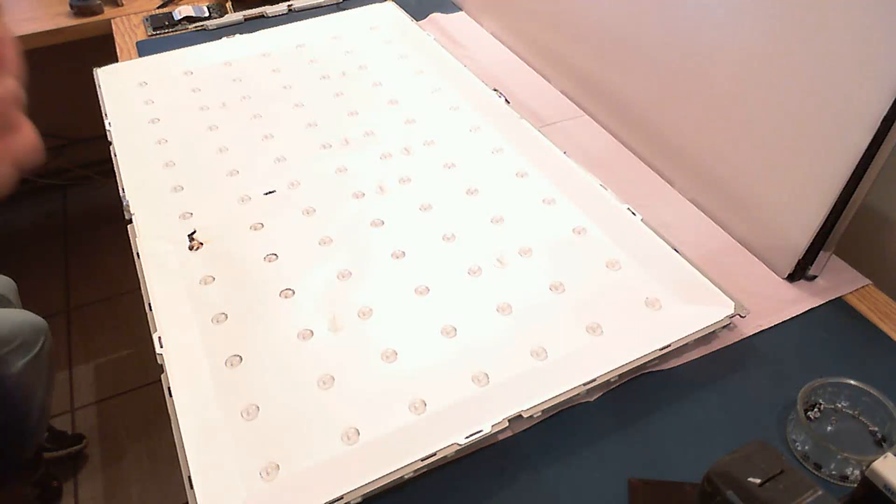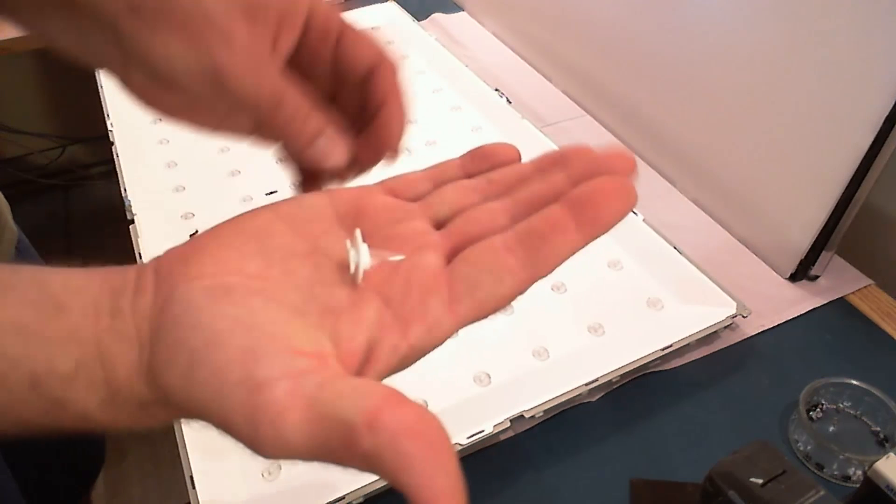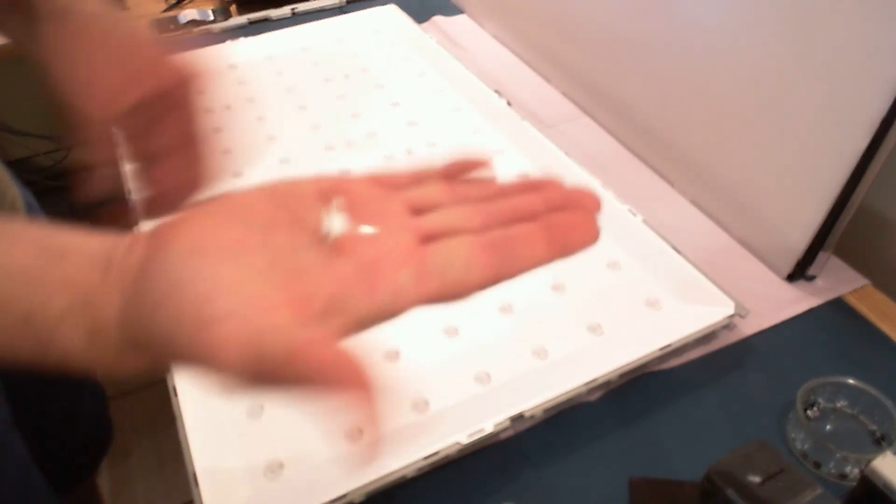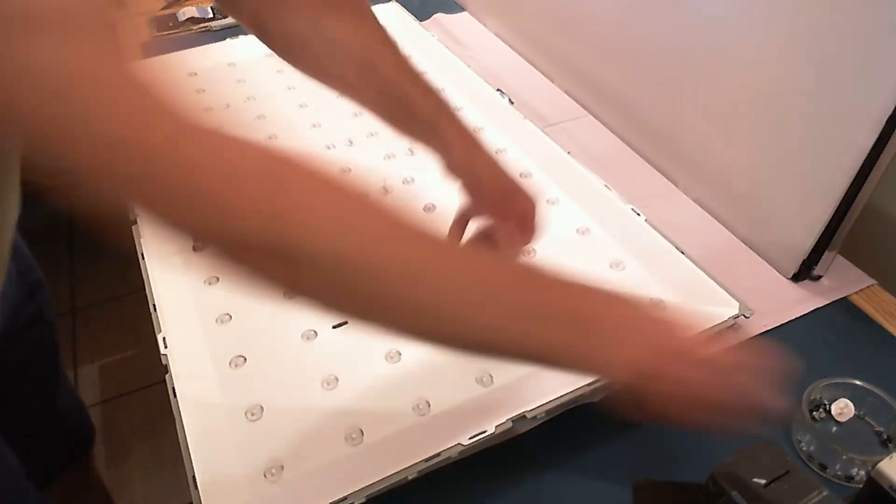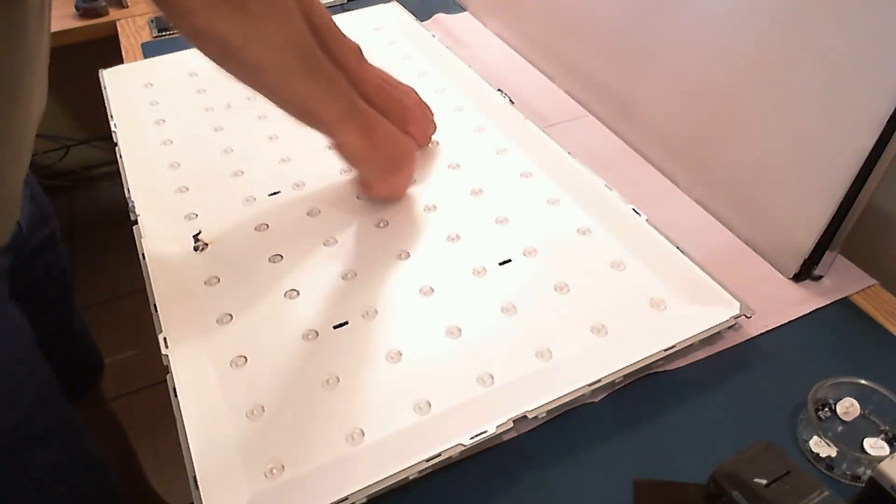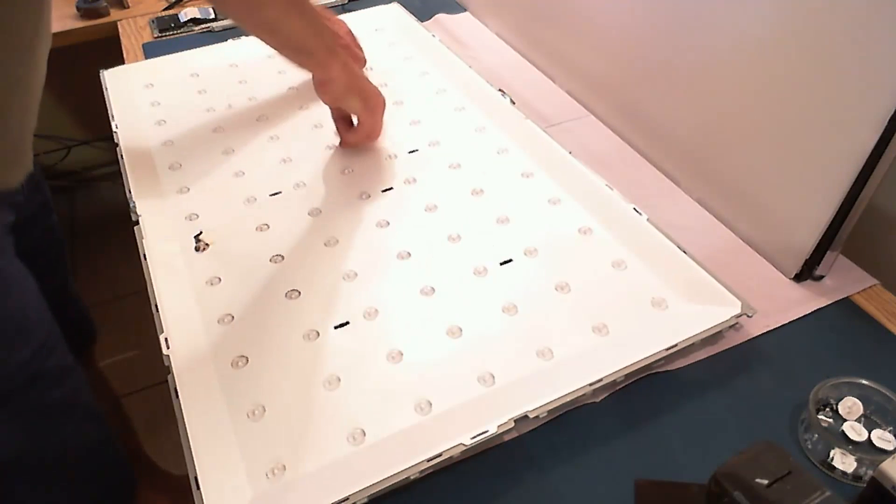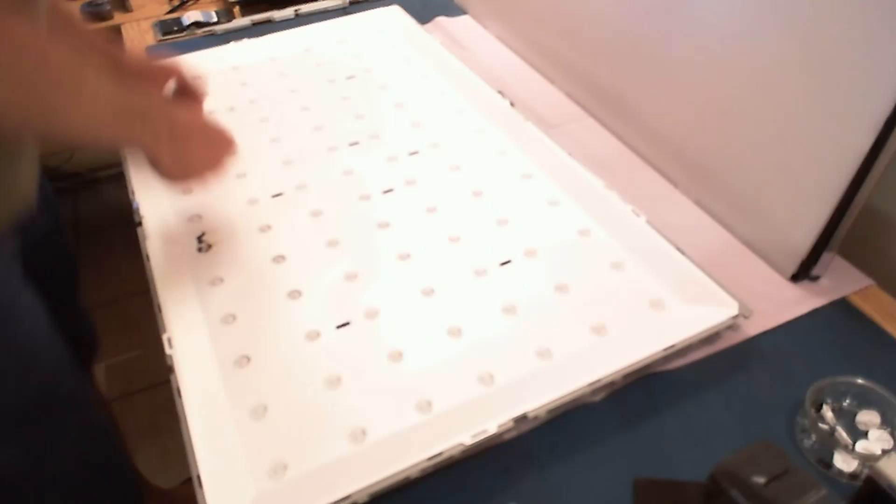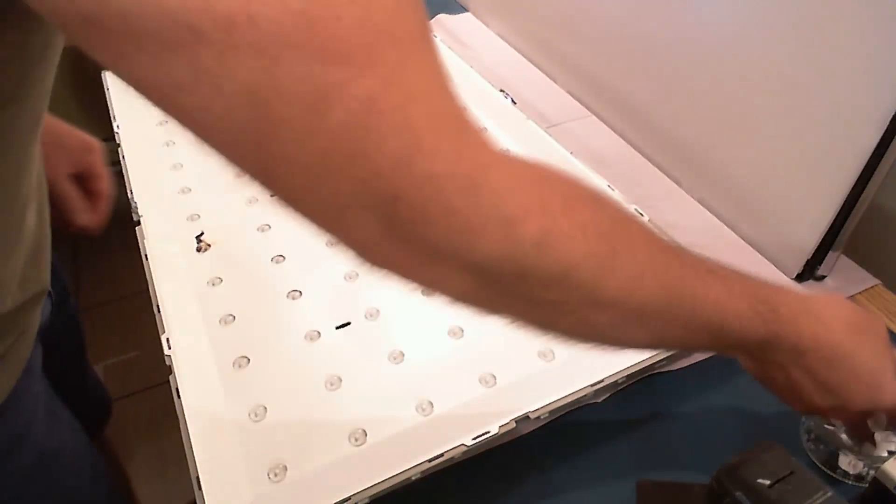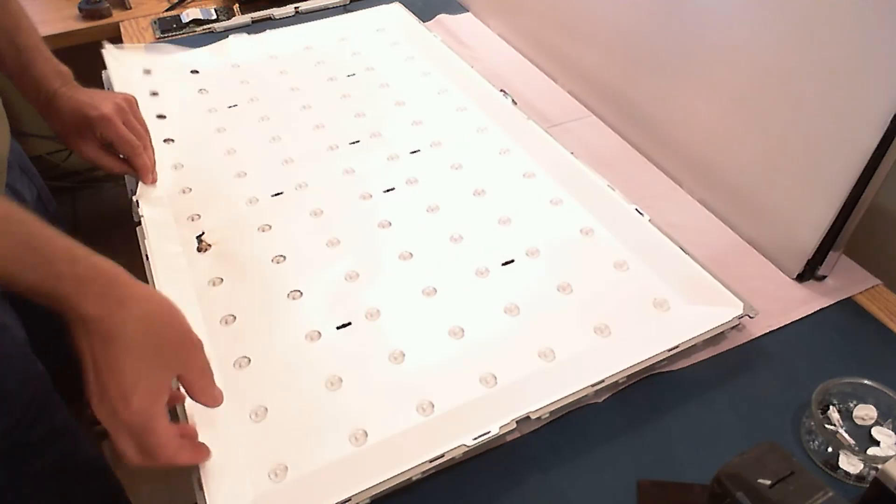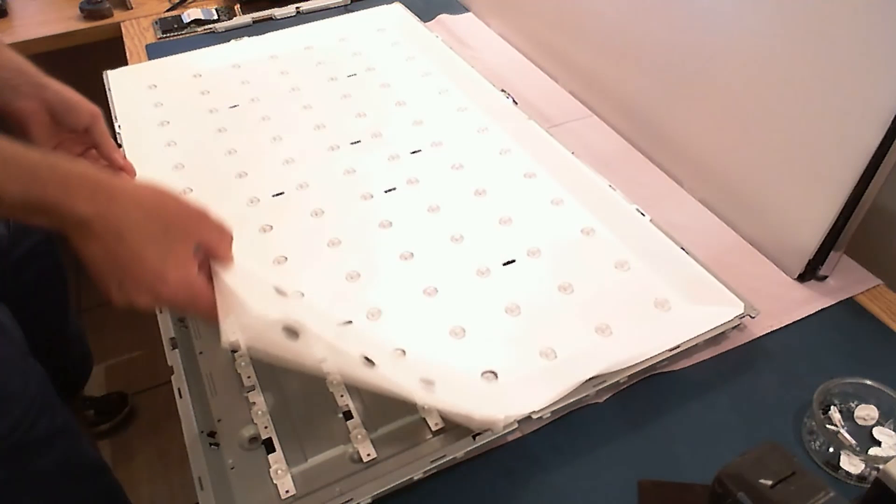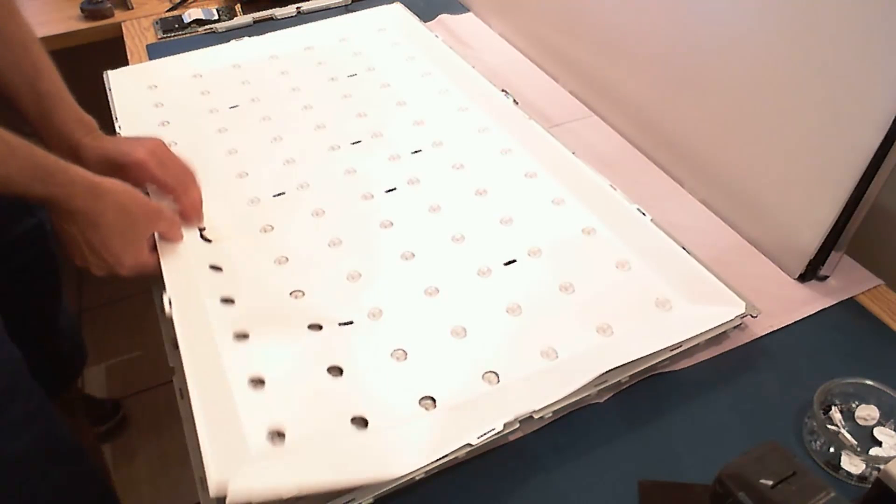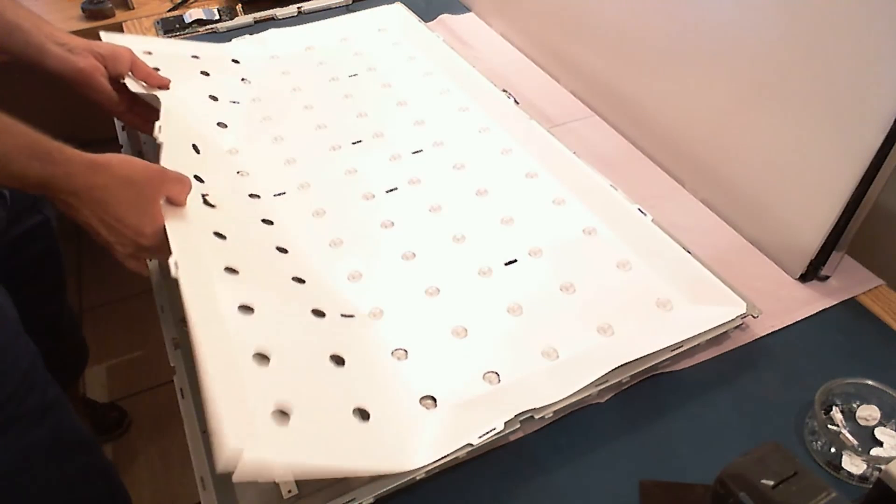Then remove these standoffs, these plastic standoffs. And then you can lift the reflector sheet. And now we have access to the LED strips.